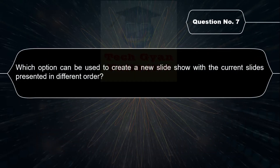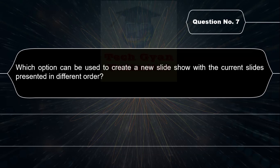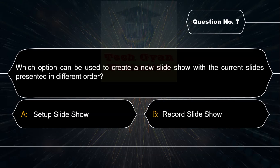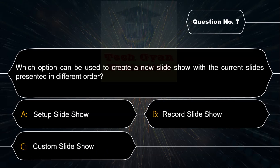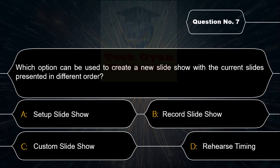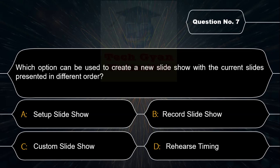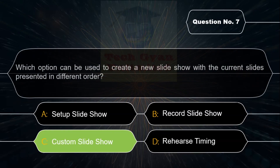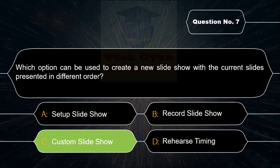Which option can be used to create a new slideshow with the current slides presented in a different order? Option A: Setup Slideshow, Option B: Record Slideshow, Option C: Custom Slideshow, Option D: Rehearse Timing. Correct answer is Option C — Custom Slideshow.